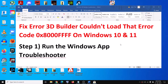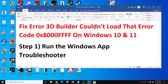Hello guys, welcome to my channel. Today in this video I'm going to show you how to fix an error — 3D Builder couldn't load — and the error code is 0x8000FFFF. If you are receiving this error code, please follow the steps shown in this video.